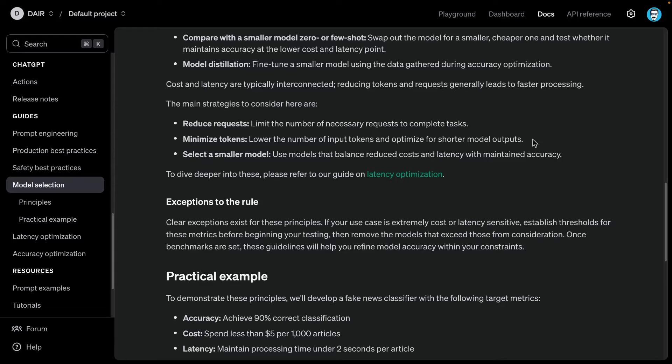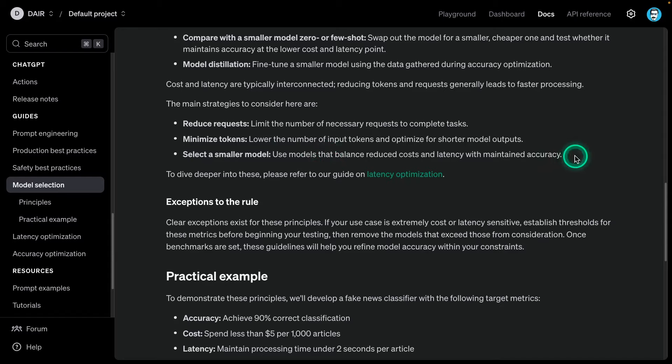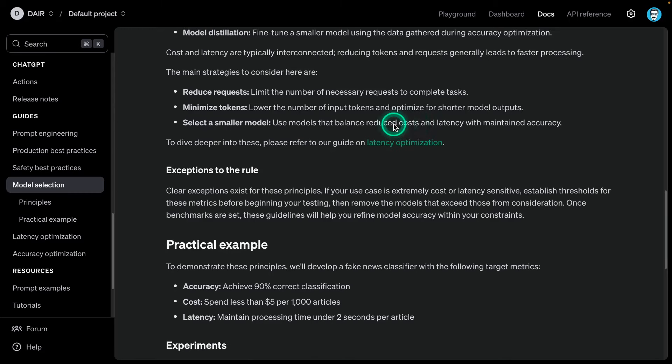You don't need to output a lot of tokens for a model to be accurate. In fact, it's going to make more mistakes if it's generating way too many tokens. Select a smaller model - use models that balance reduced cost and latency while maintaining accuracy. This is the point they were making about using a smaller model as well to reduce the cost.